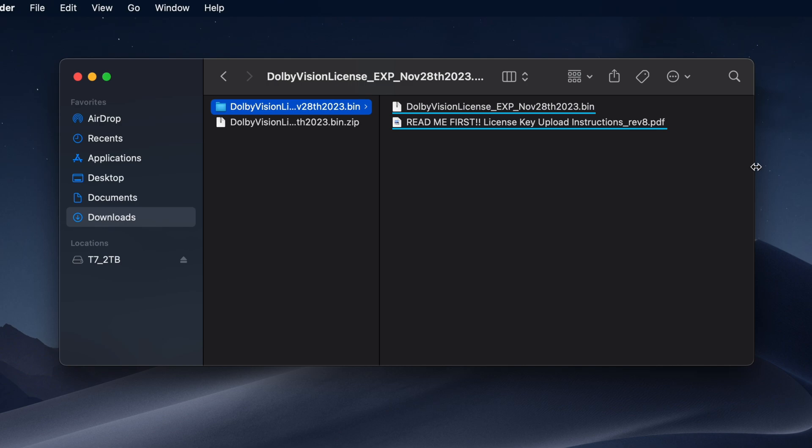Previous Dolby Vision license files also contained a configuration file that is no longer needed. Keep the license file in a safe place as you can use the same license to activate Dolby Vision on multiple systems or software in your facility.